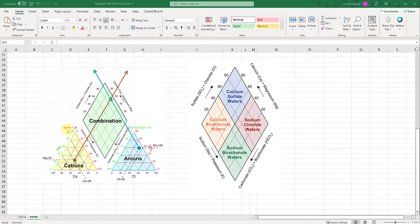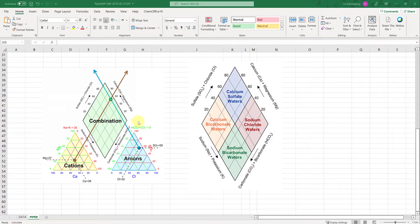and sodium plus potassium on this axis. Similarly for the anions we have bicarbonate plus carbonate portion in green, chloride on this axis and sulfide on this axis.